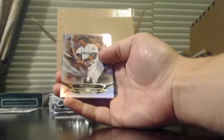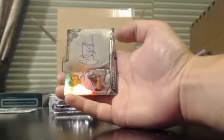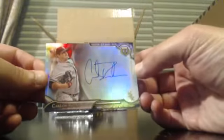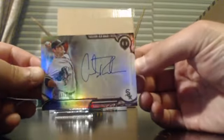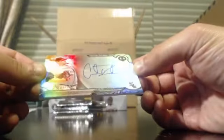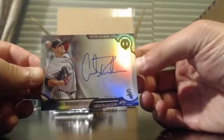Salvador Perez, Nelson Cruz, Carlos Rodon numbered to 99. 3 of 199 for Rodon.